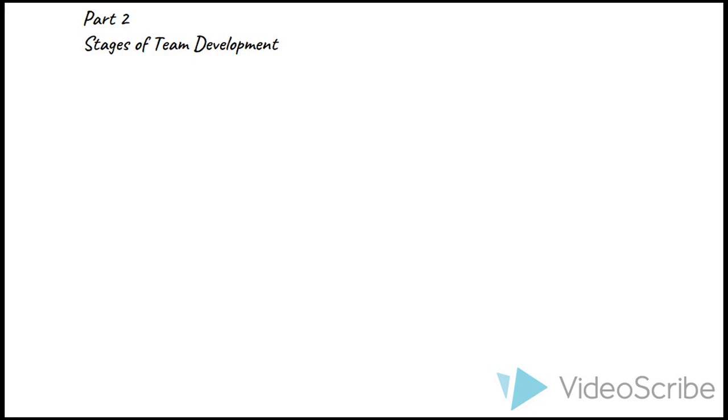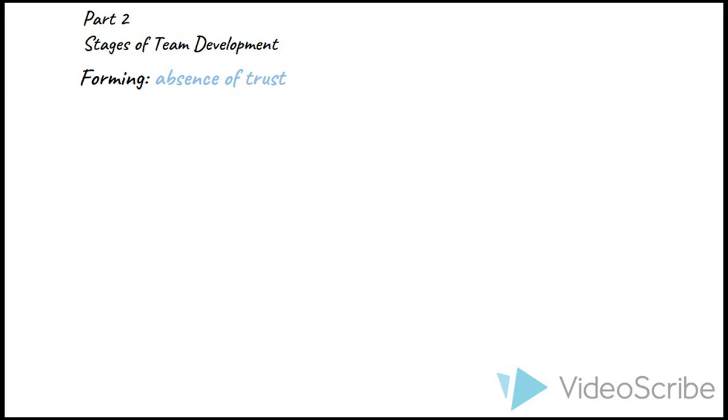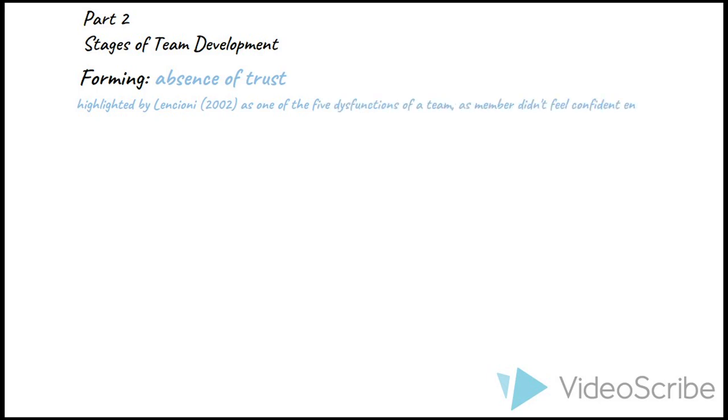In part two, we encountered a variety of issues during the production process of our video. Due to the epidemic, we quickly realized that we had to delegate individual production tasks that won't require us to meet in person. In the forming stage, we referred to our skill audit when deciding who would take on the filming task. However, when examining skill audit, we found very few had rated skills above a three on the scale. This part shows an early absence of trust within the group, highlighted by Lencioni as one of the five dysfunctions of a team, as members didn't feel confident enough to share their skills.